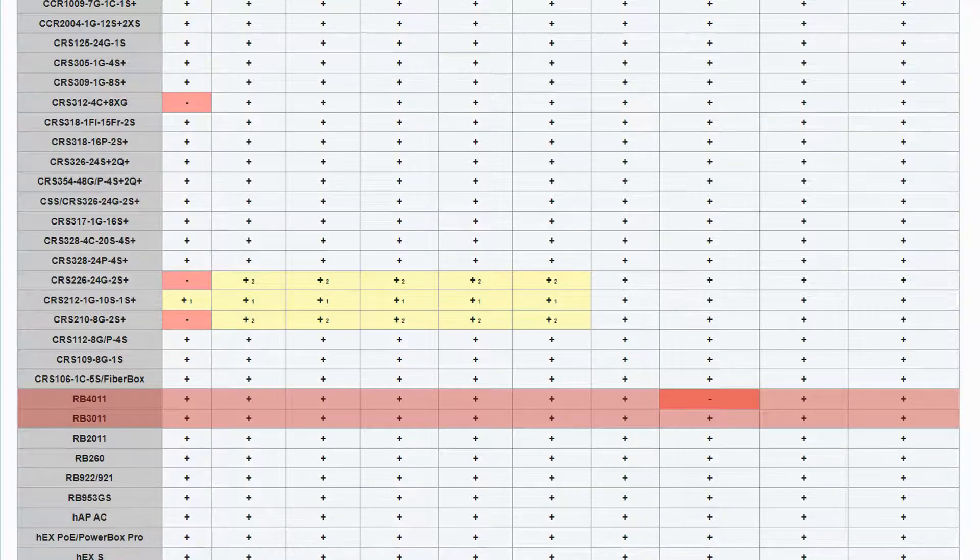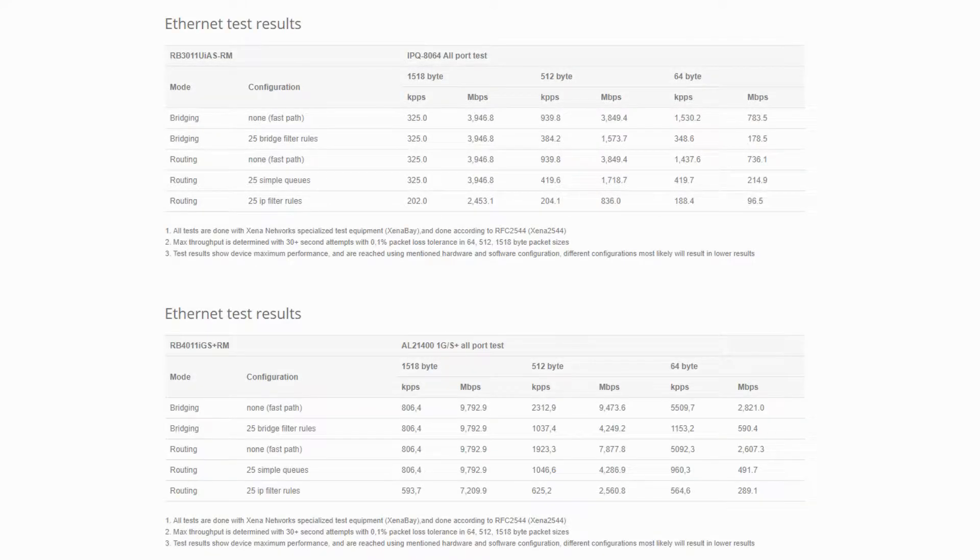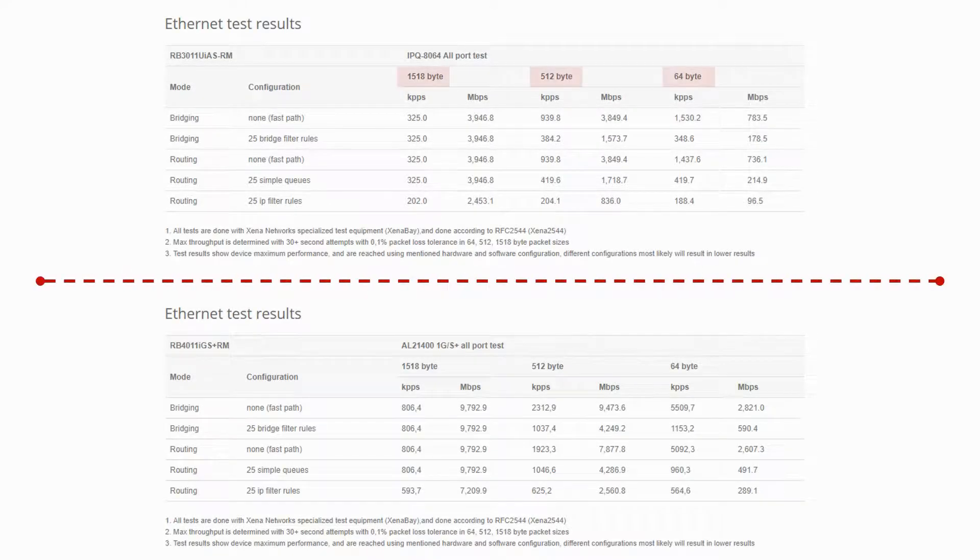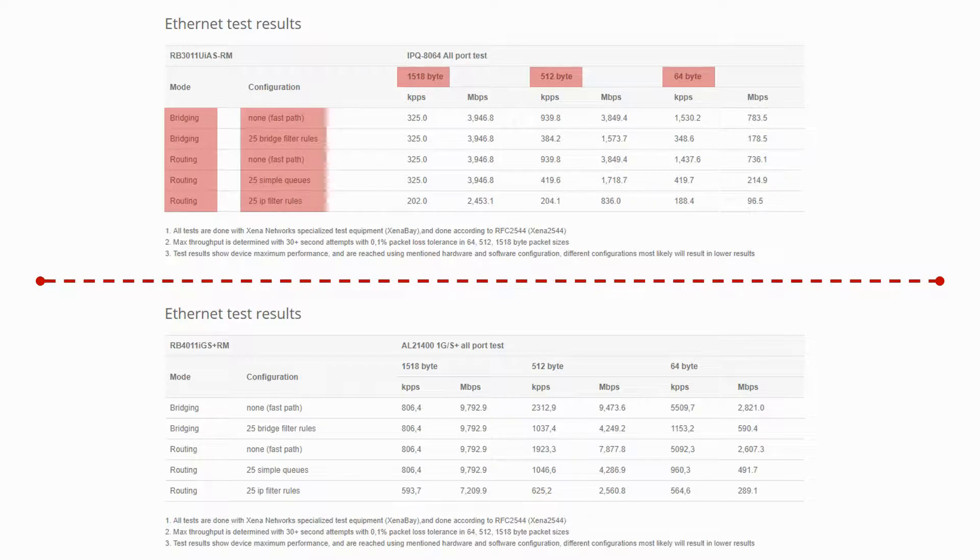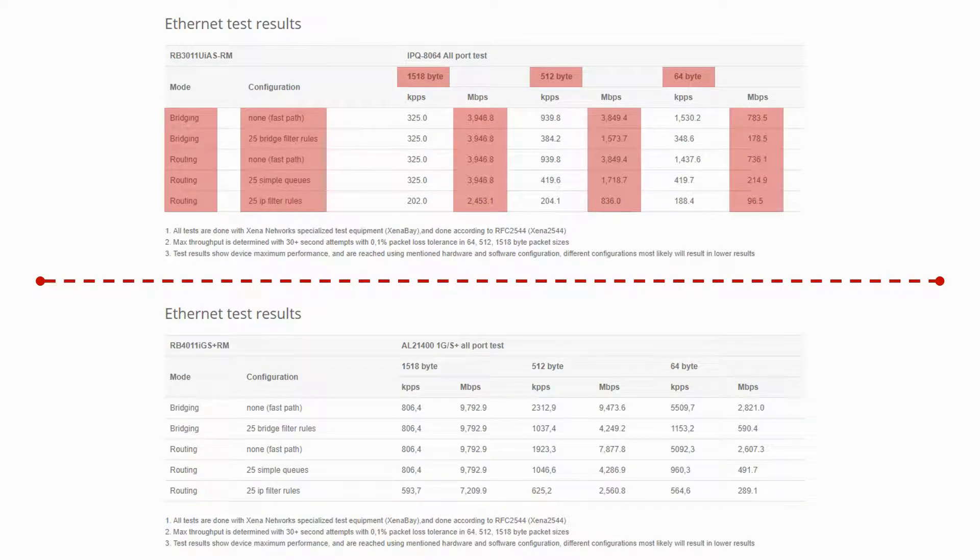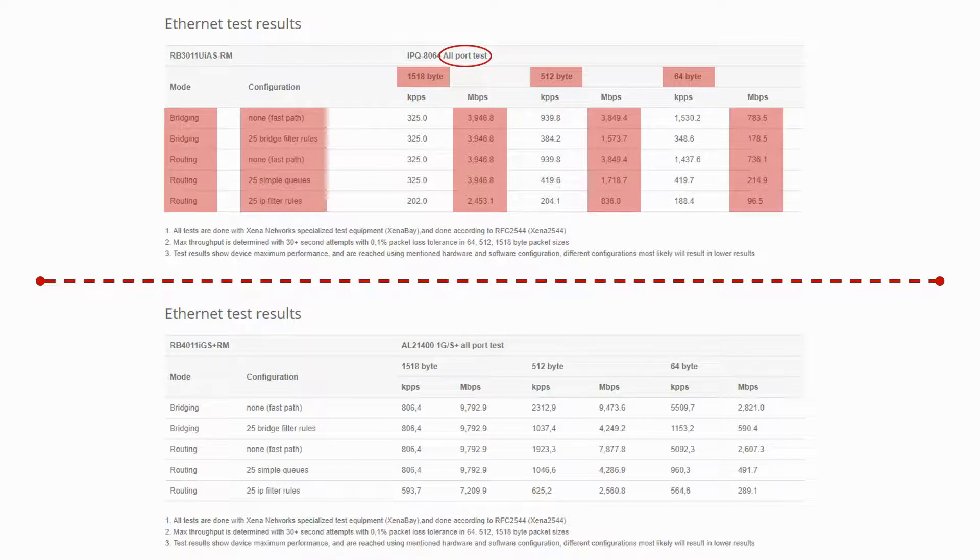As for the test results of these two routers, it is worth mentioning again that all throughputs are determined based on packet sizes, usage modes, and device configurations. Moreover, the values you see in this table are not for each single Ethernet port, but the total throughput among all active ports on your device.